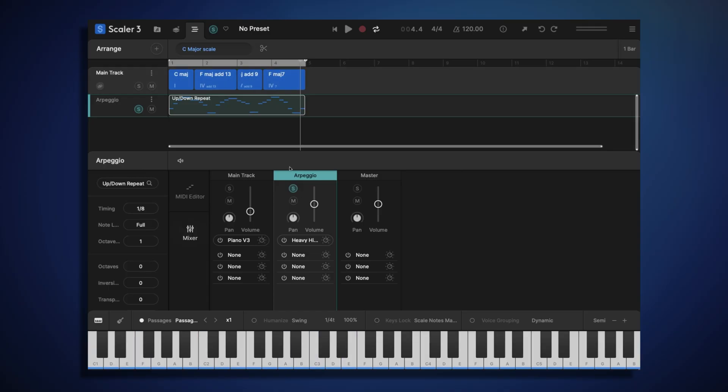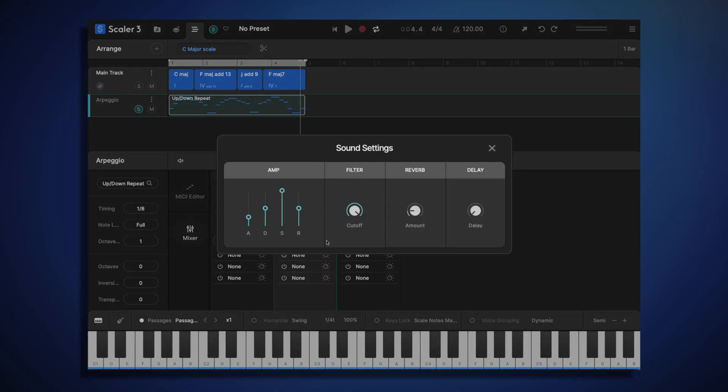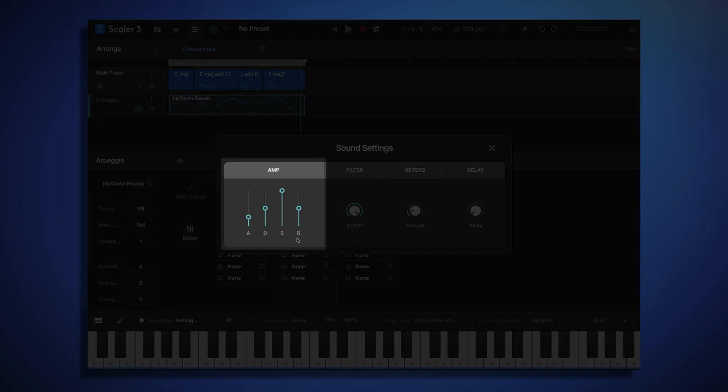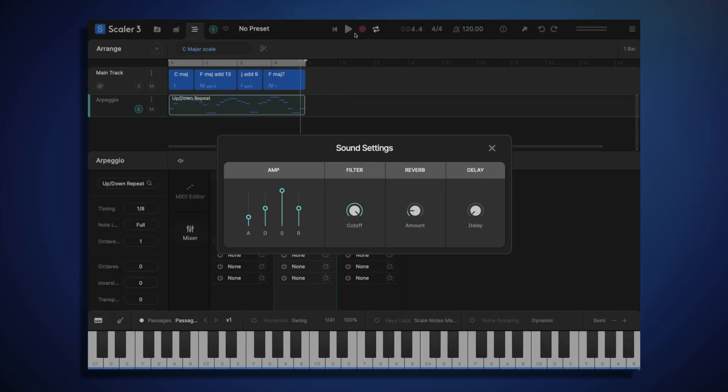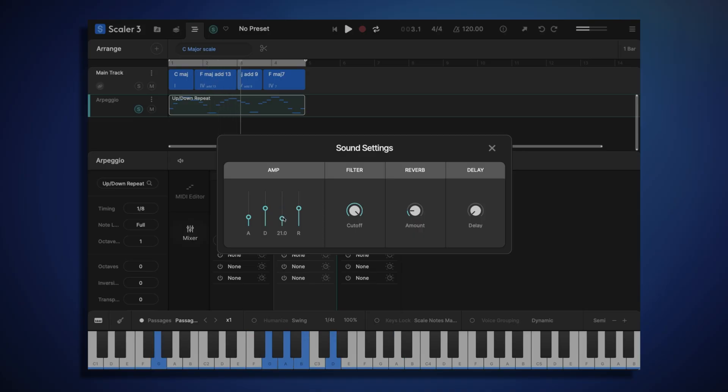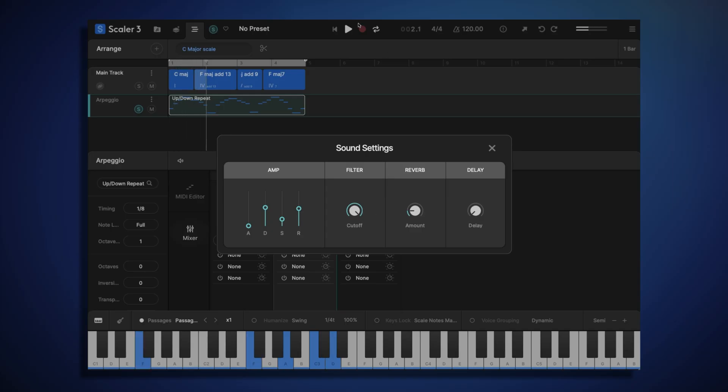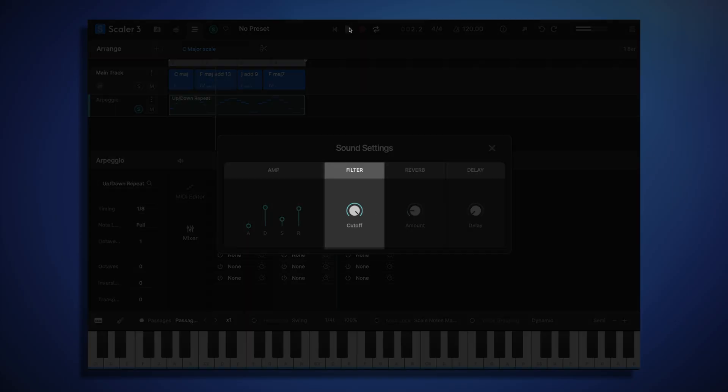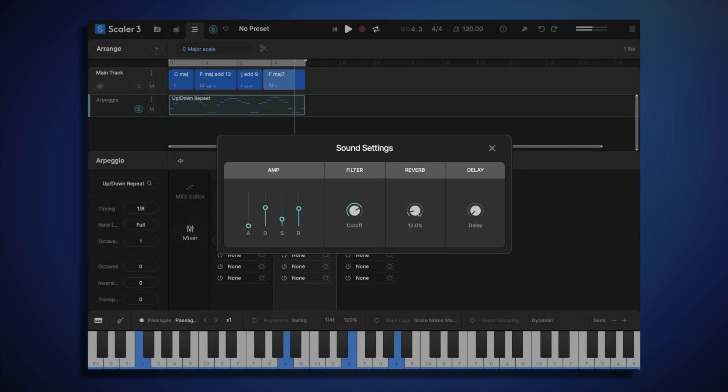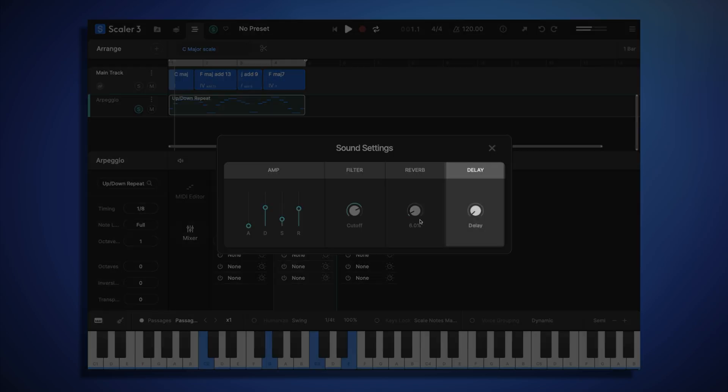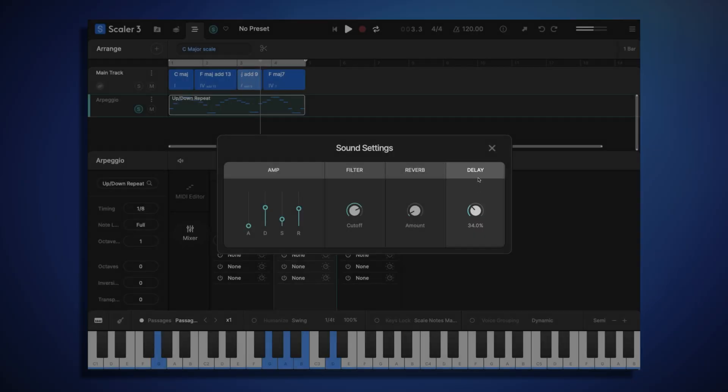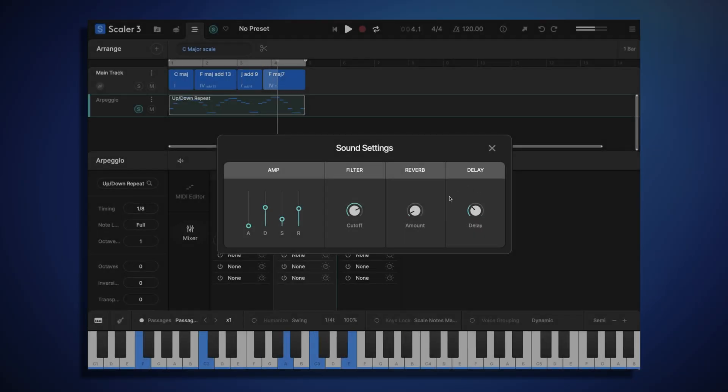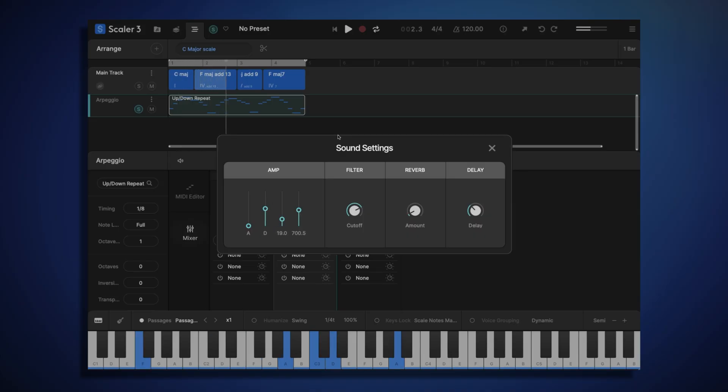So let's open the arpeggio sound editor, and I'll just tweak this amplifier envelope shape to give the sound more of a plucky characteristic. I might also back off the filter setting to make it sound a bit darker, and add some delay to give it a more interesting rhythm. Okay, that's sounding good. Let's hear how that sounds with the piano.